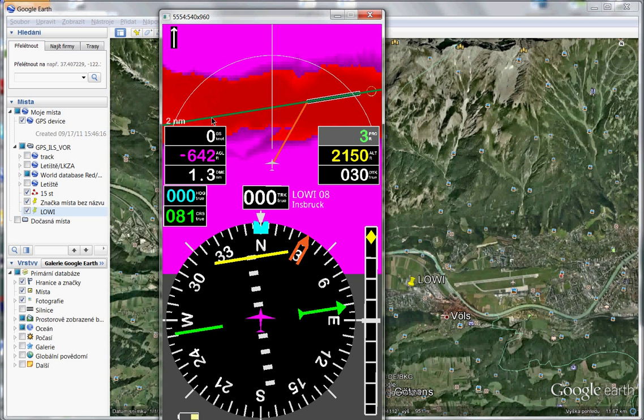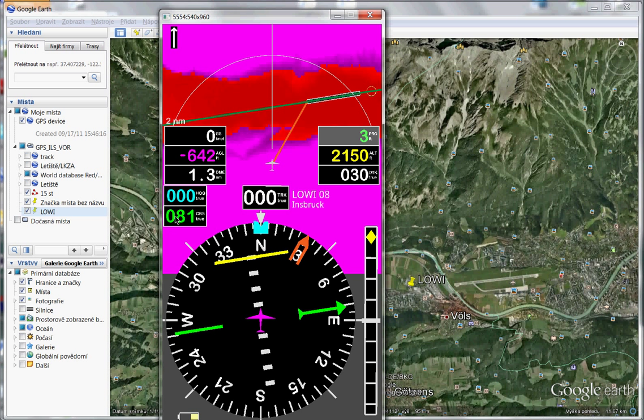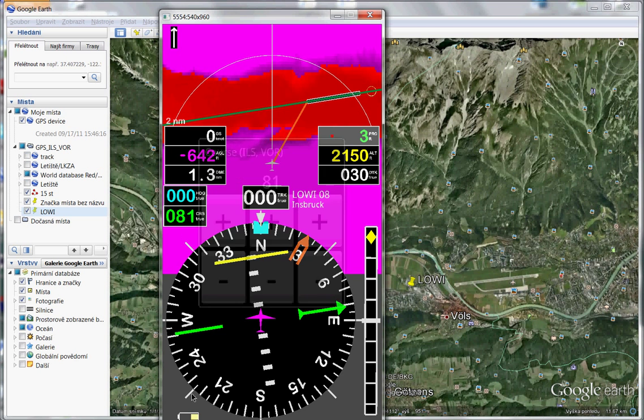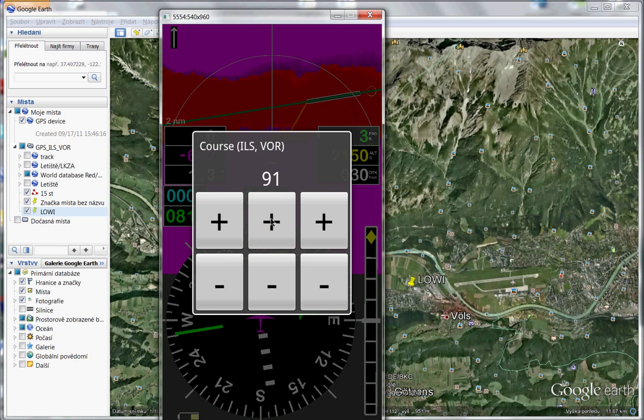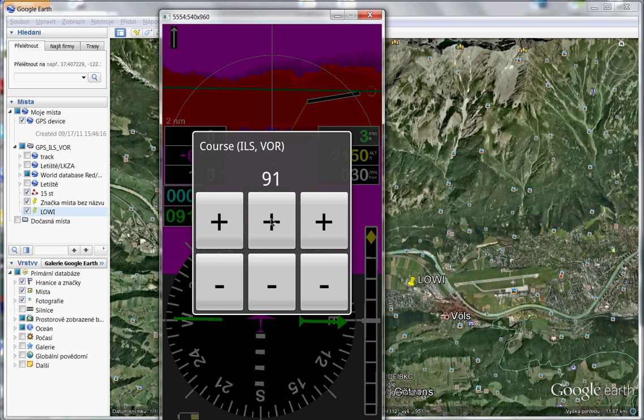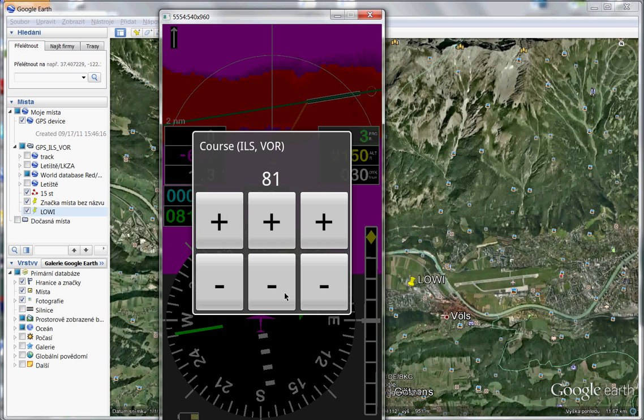What else do you see here? You see here, this is your setted course of localizer. Look, this is 081. If we change it, for example like this, the green line moved. Okay, so I return it to the right position. So this is localizer.